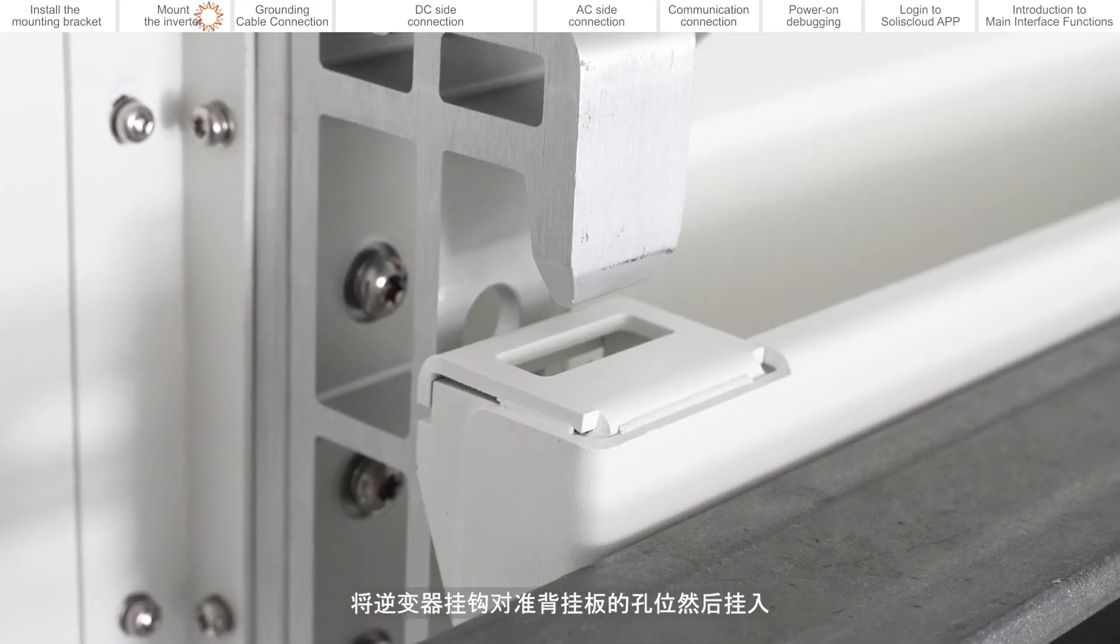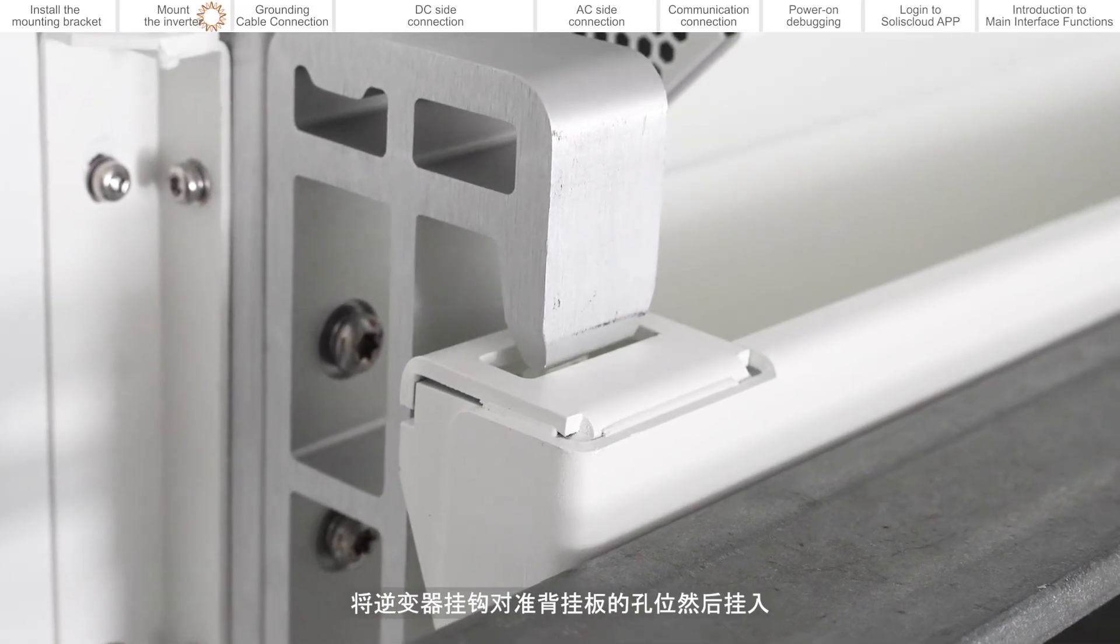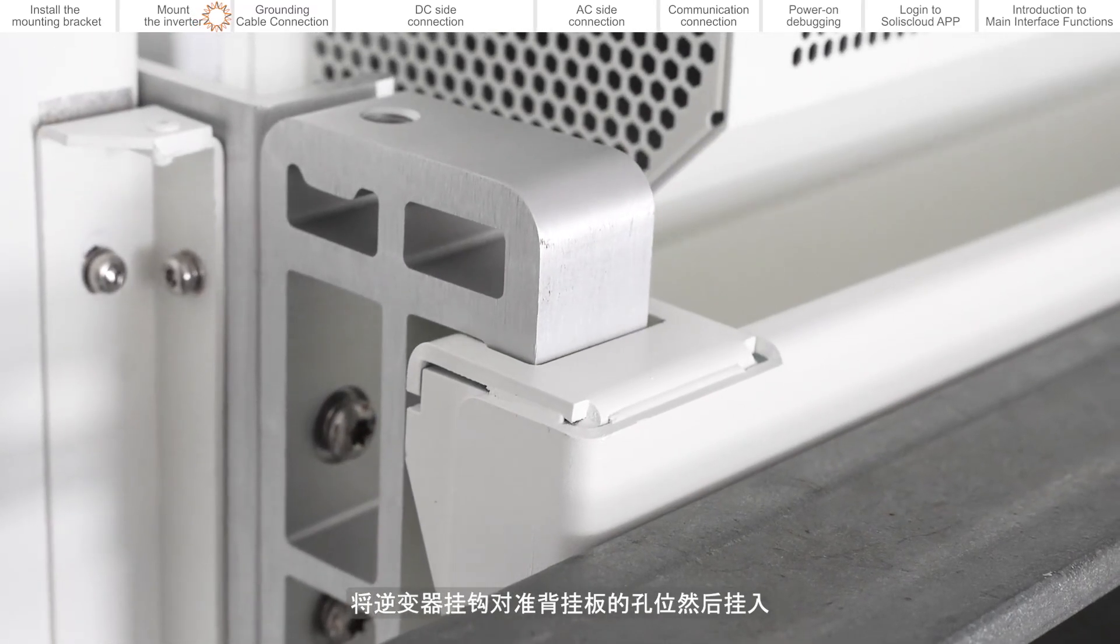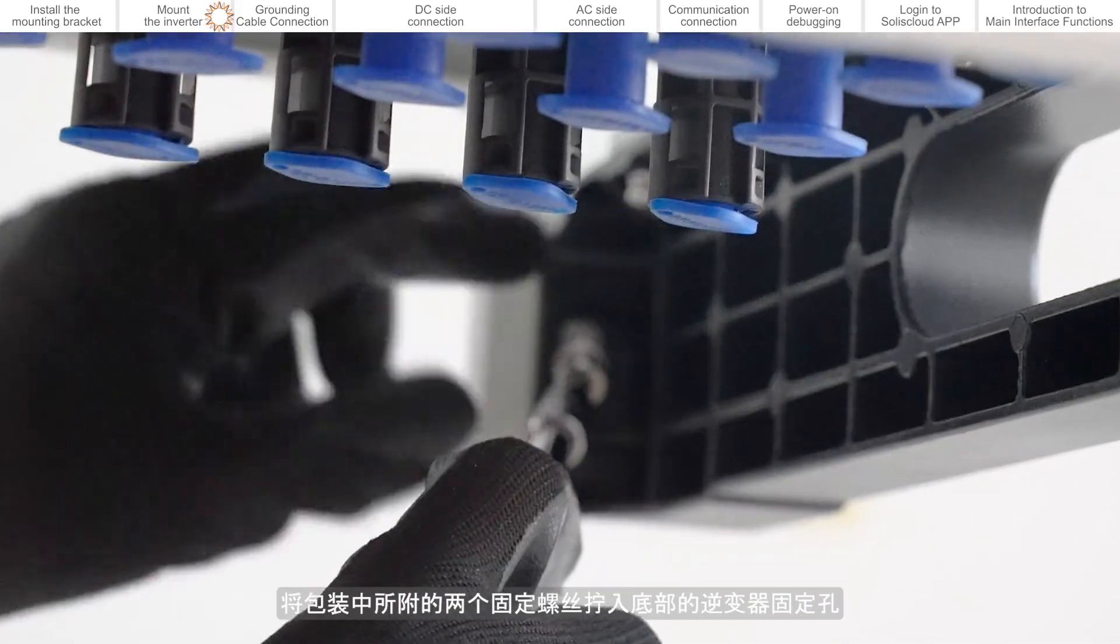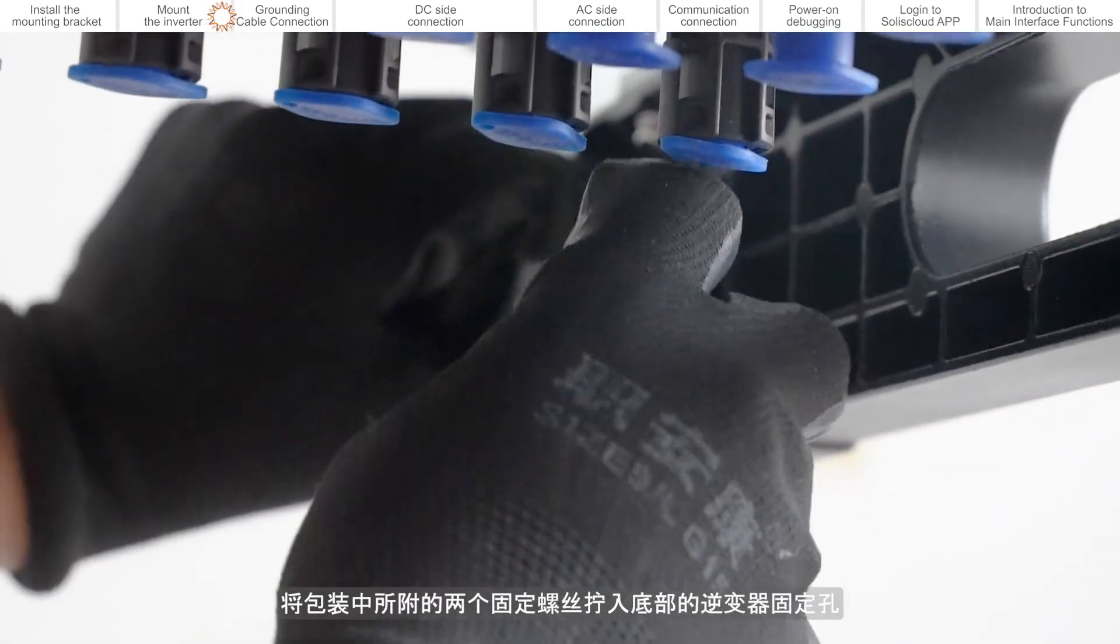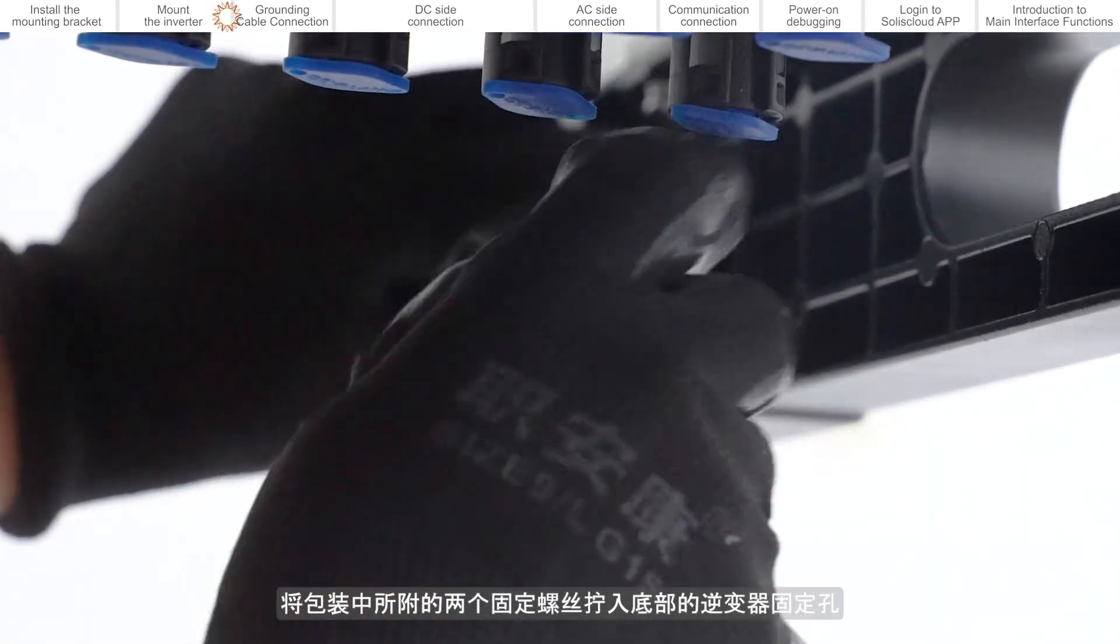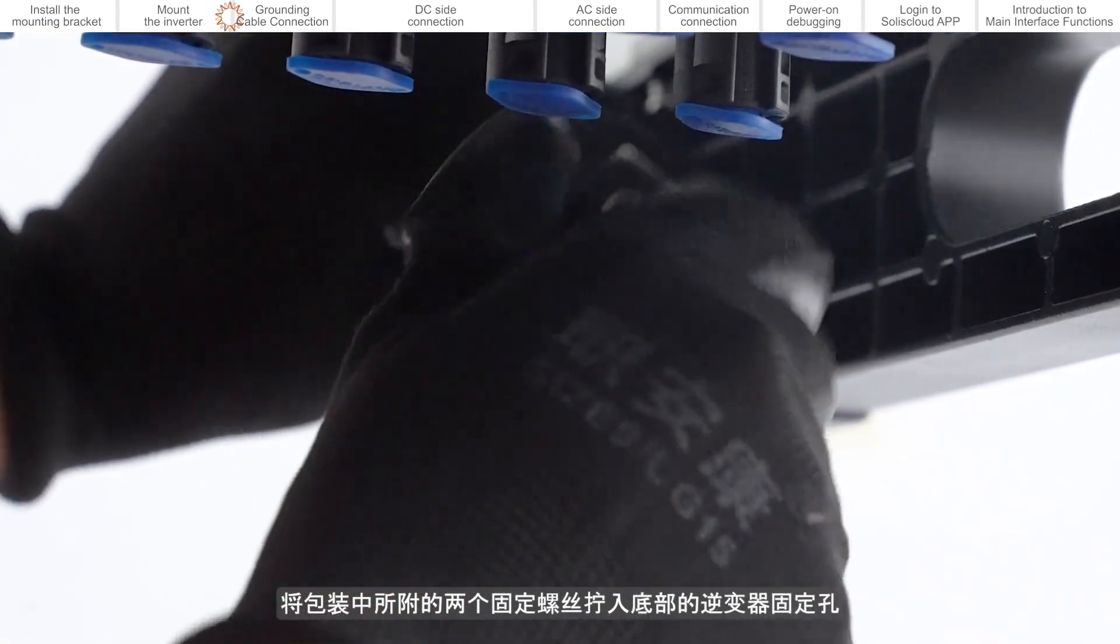Align the inverter hook with the hole of the back hanging plate and then hang it in. Screw the two fixing screws included in the package into the inverter fixing holes at the bottom.